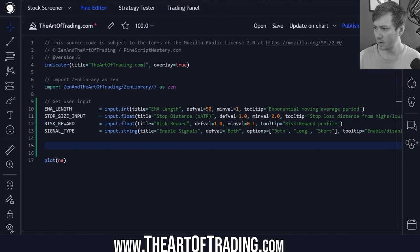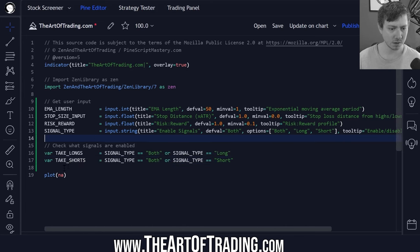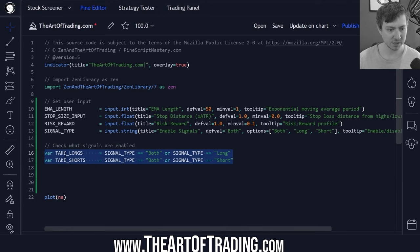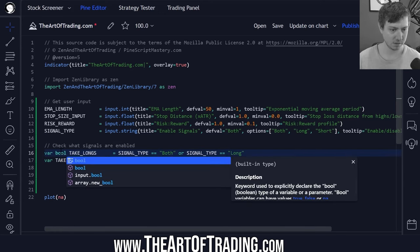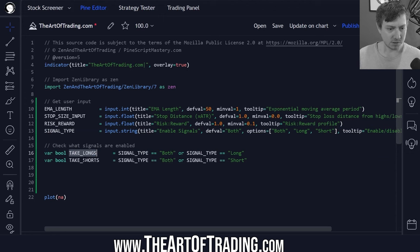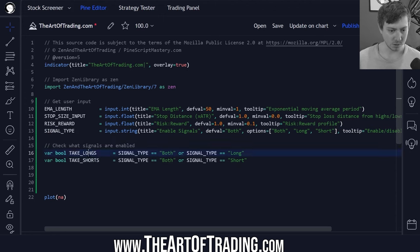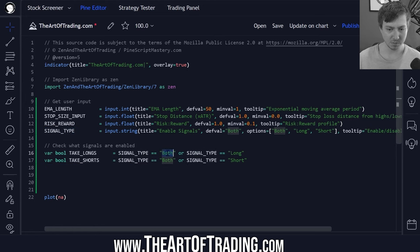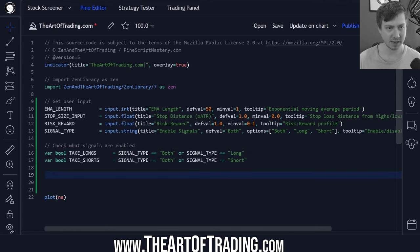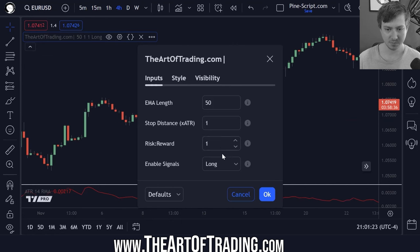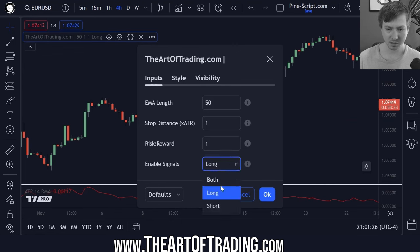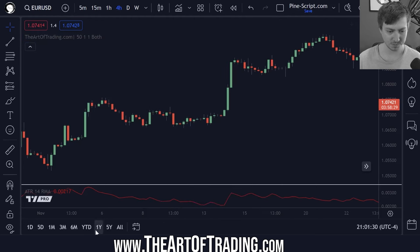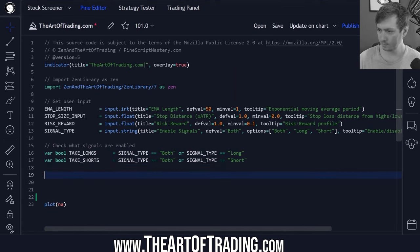Next I'm going to create two persistent variables or constant variables. These are two boolean variables. This will dictate whether or not this script generates long and or short signals. So we're checking is signal type set to both or long. If that's true then we are taking long trades and the same for short trades. This would only detect long trades, this would only detect short trades and both would detect both.